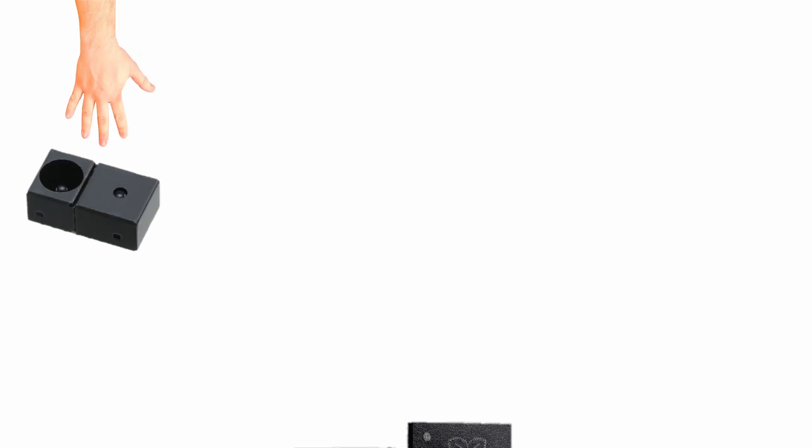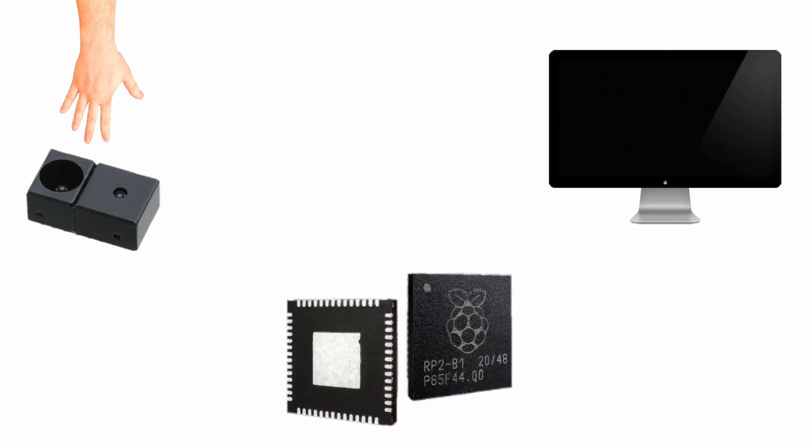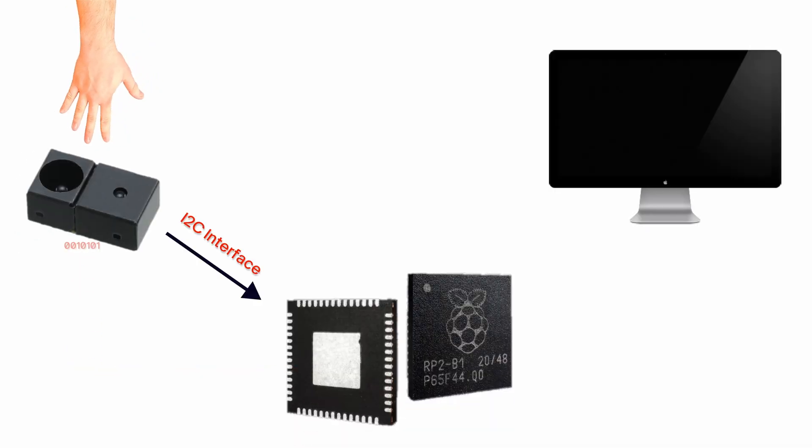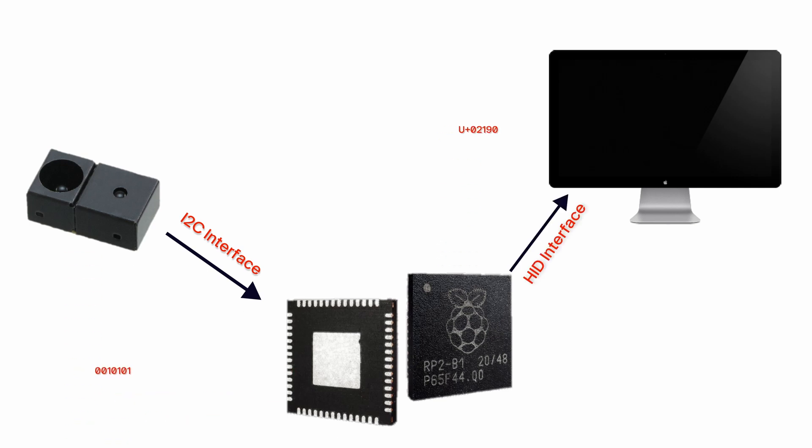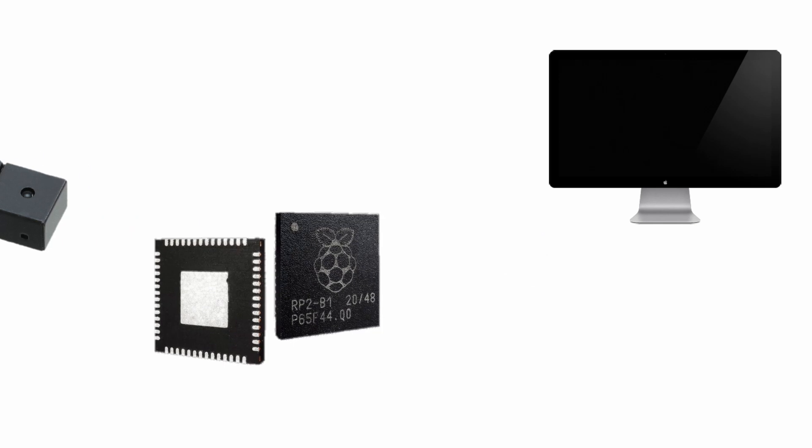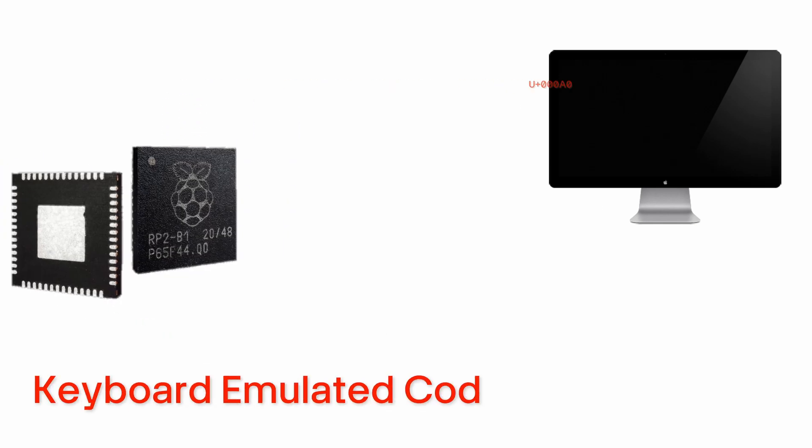And based on the code, microcontroller sends a code to the computer through HID interface. And code sent by microcontroller is keyboard emulated code. I mean a code similar to the code of keyboard button.